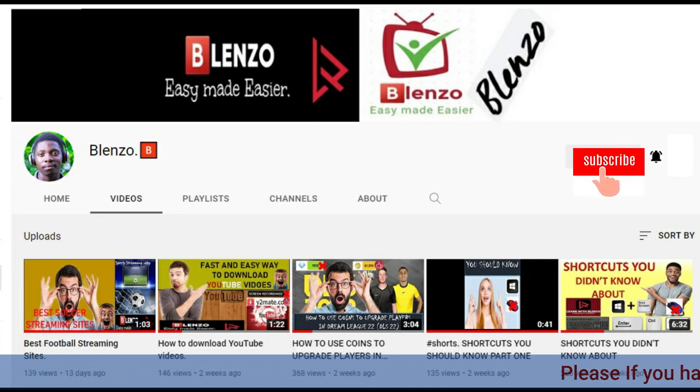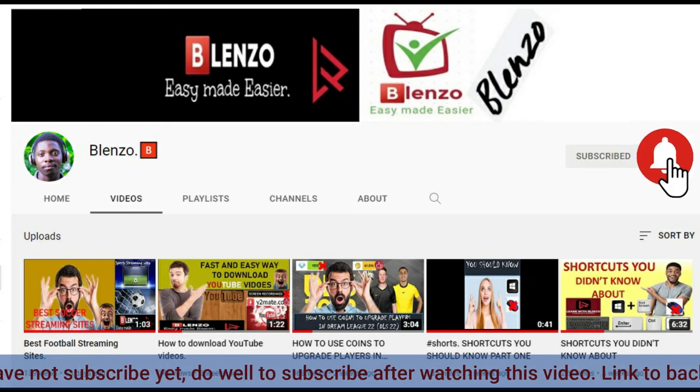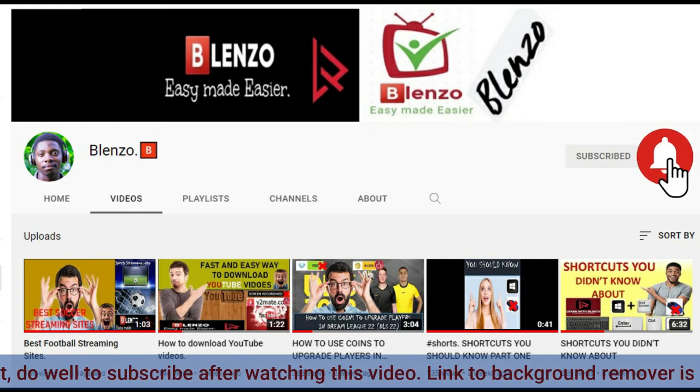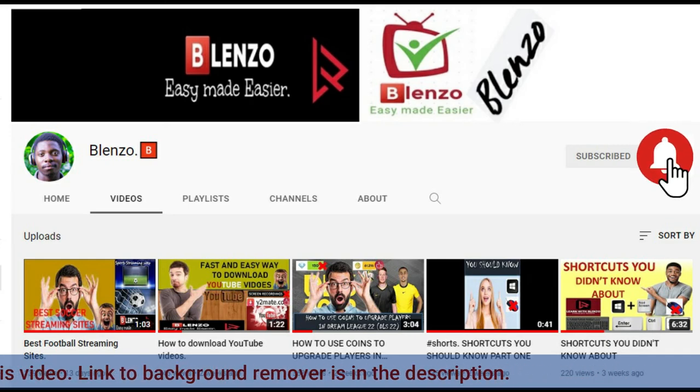Also, like the video and share your thoughts in the comment section. Hit the notification button to get notified whenever a new video is released. Thanks very much. See you in my next video.